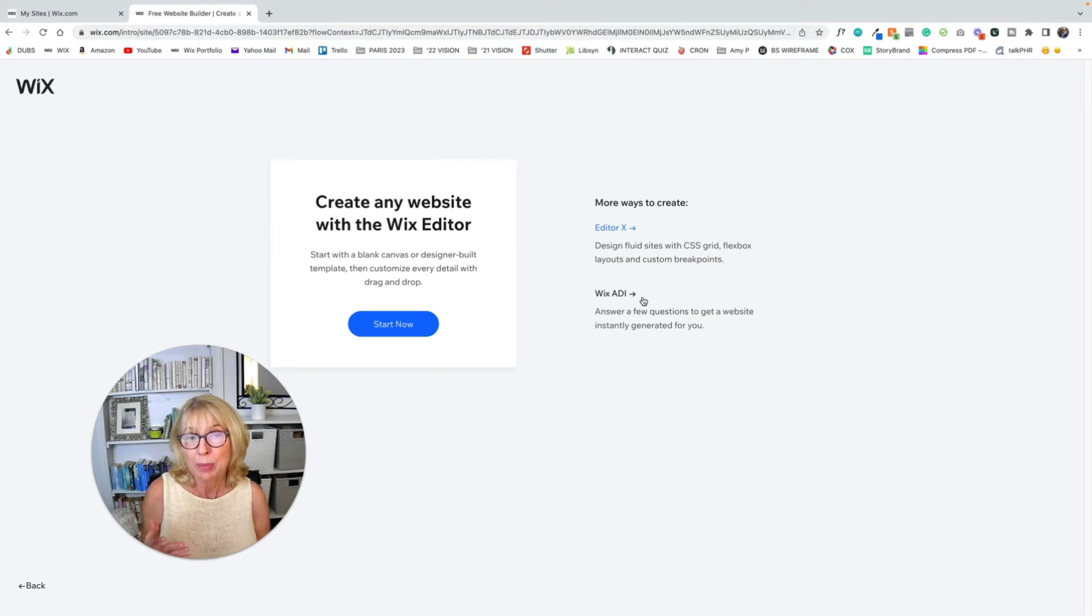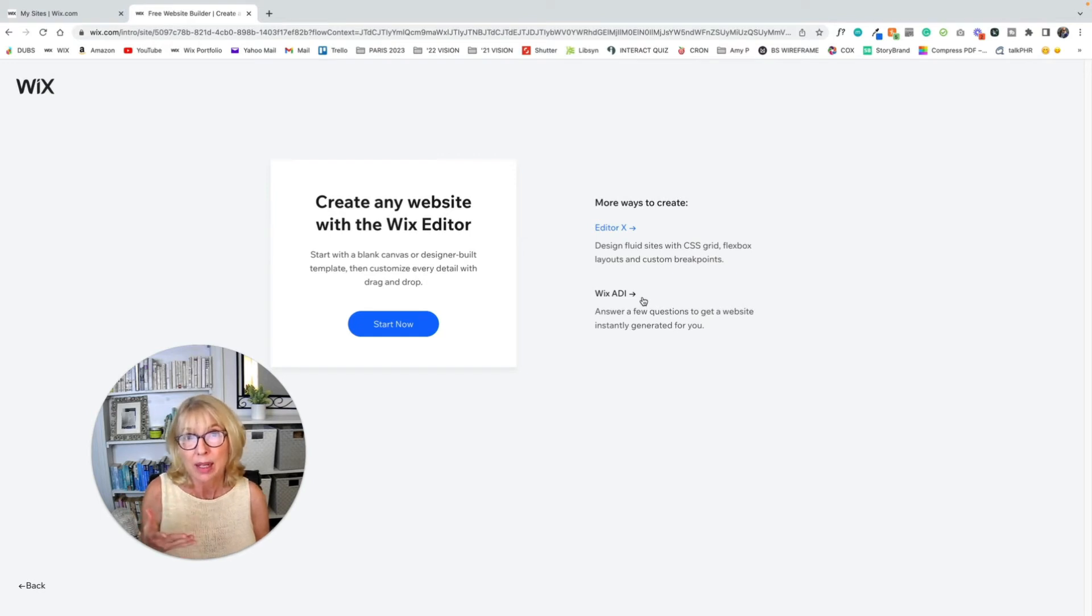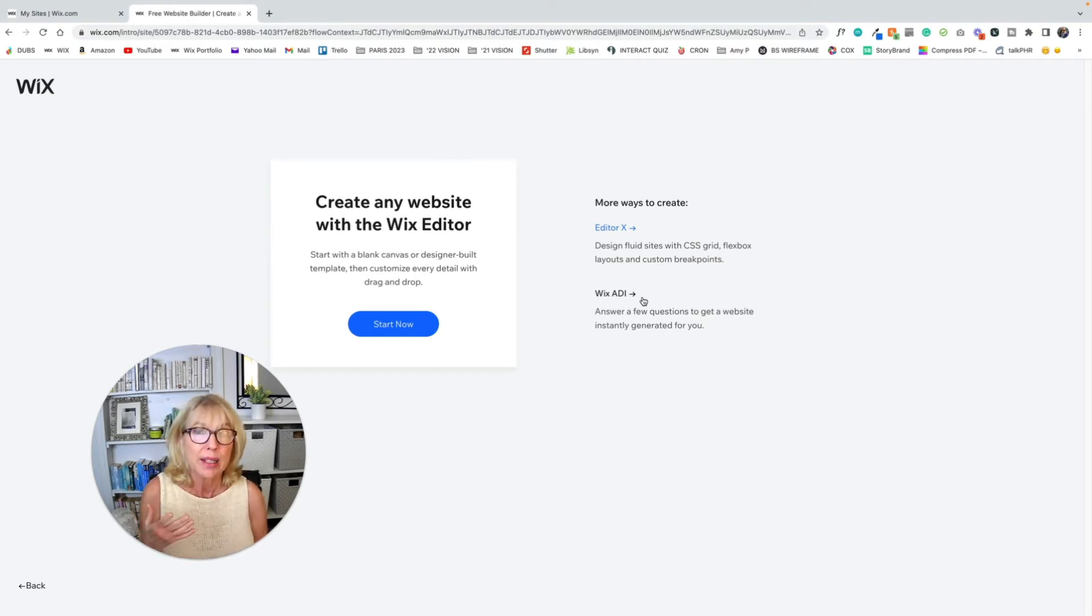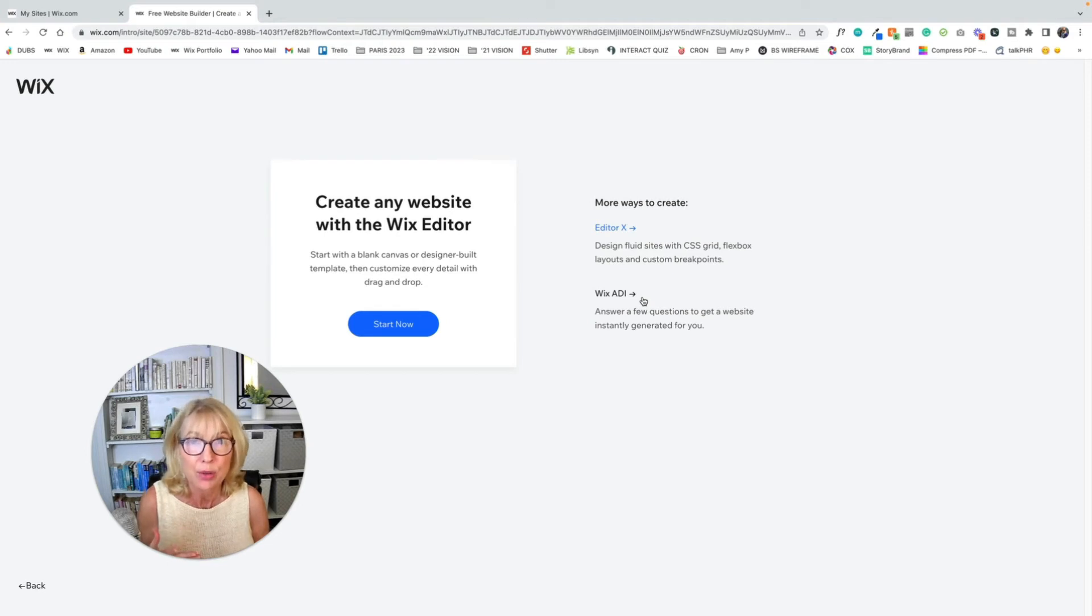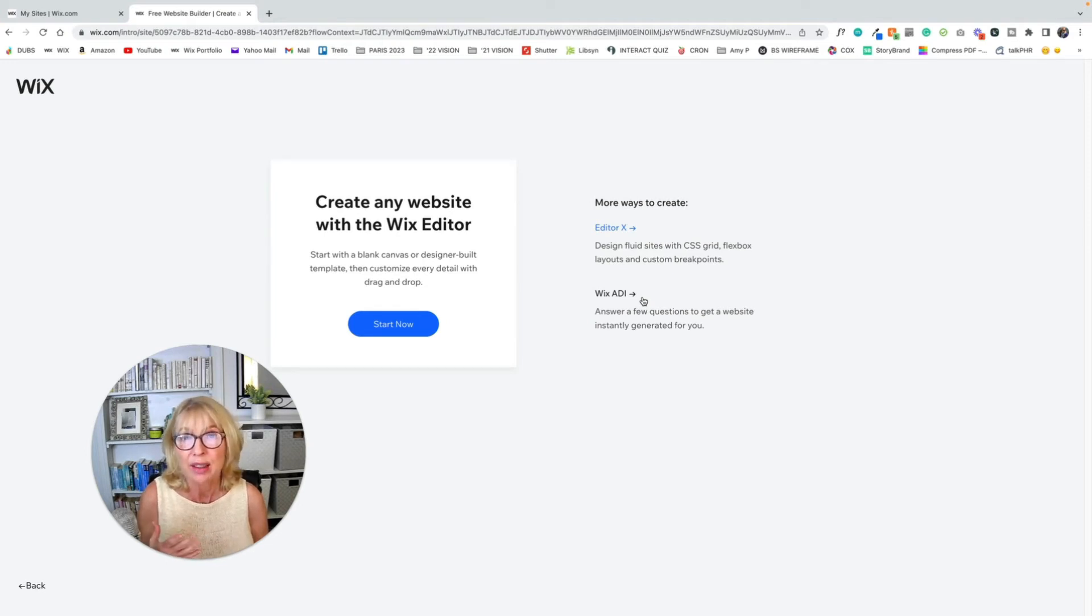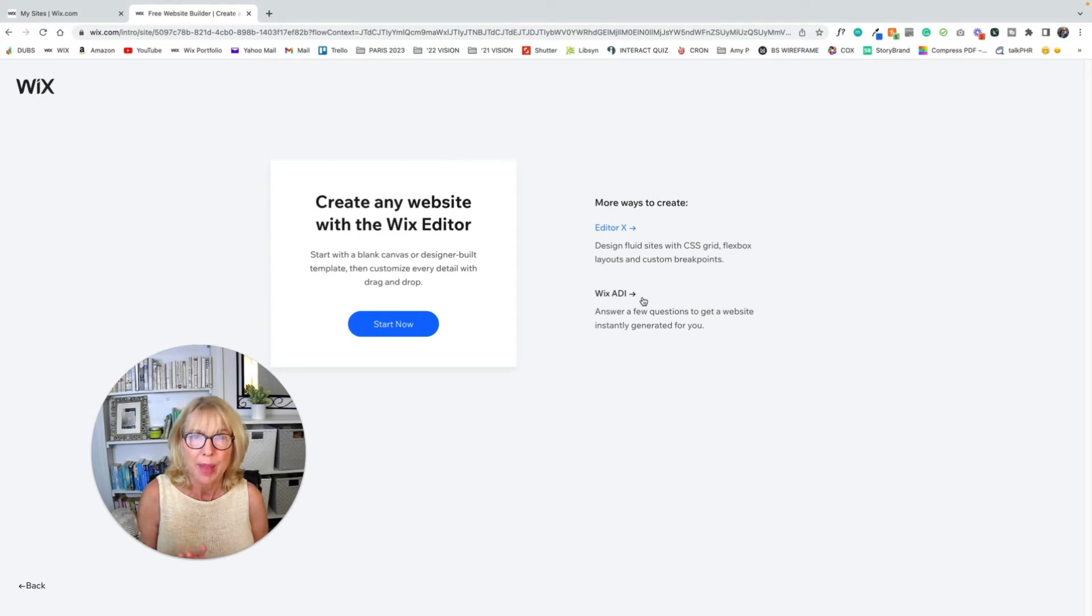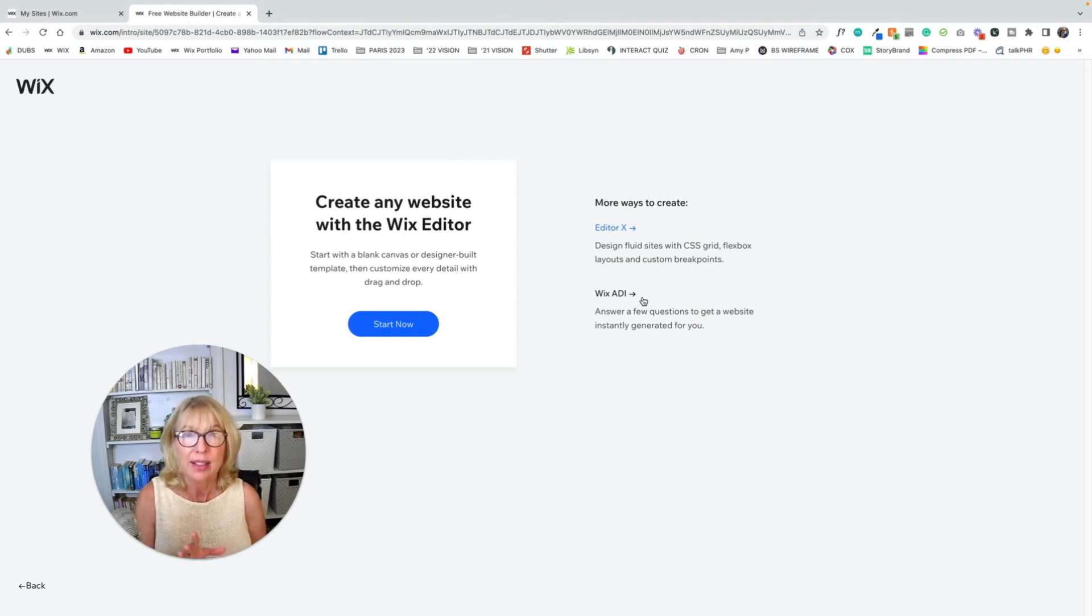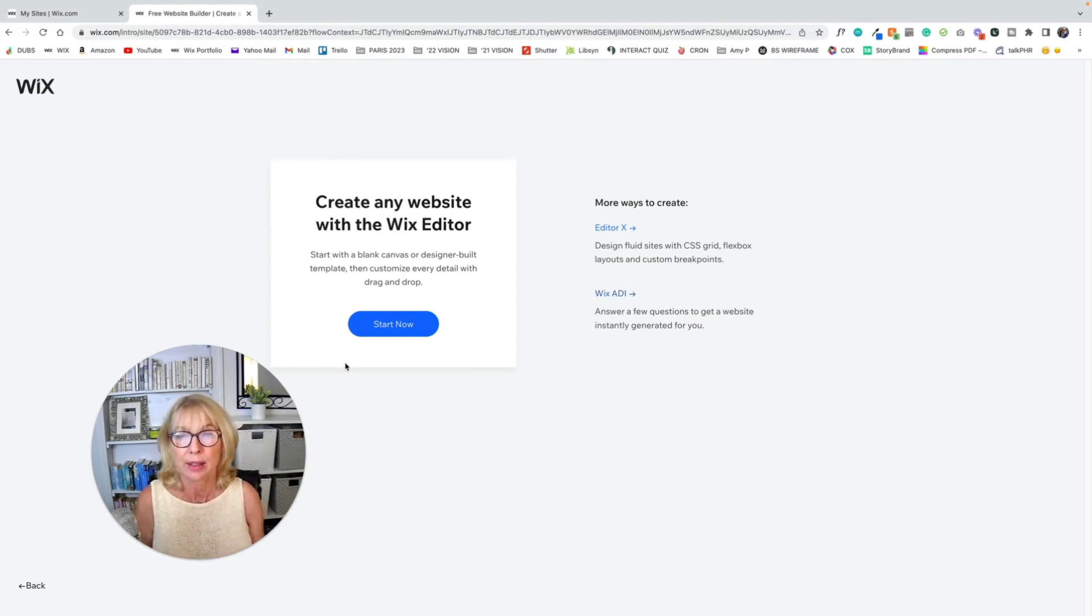And a lot of people, they go in and they build the Wix ADI site and then they have no idea how to edit it or how to use it or how to change anything on it after they build it. So again, I'd stay away from that. So let's stay away from Editor X. Let's stay away from ADI. Let's go into the regular editor and click start now.